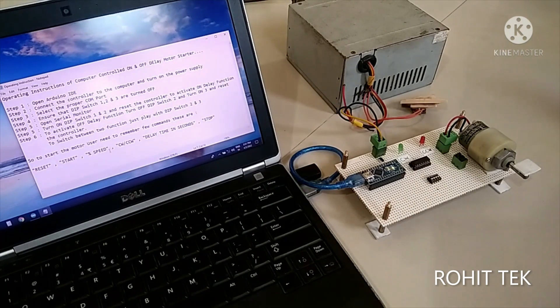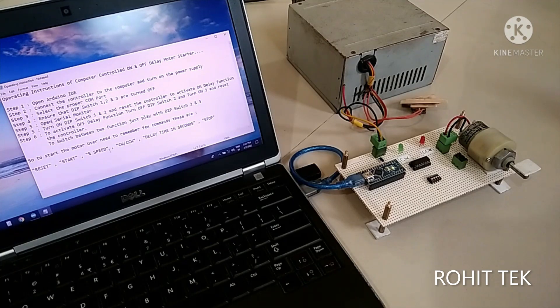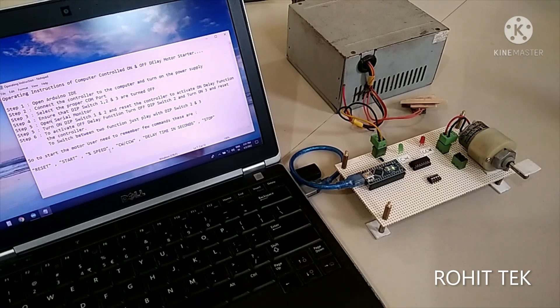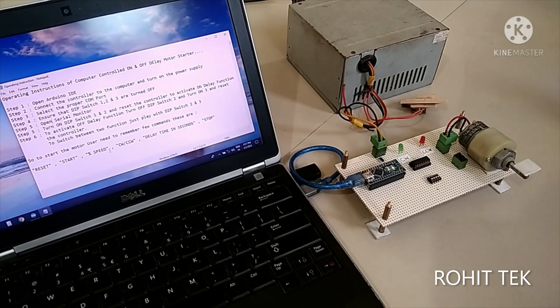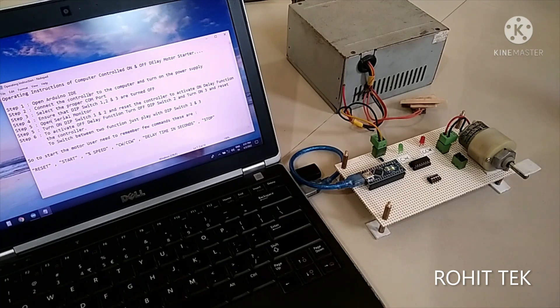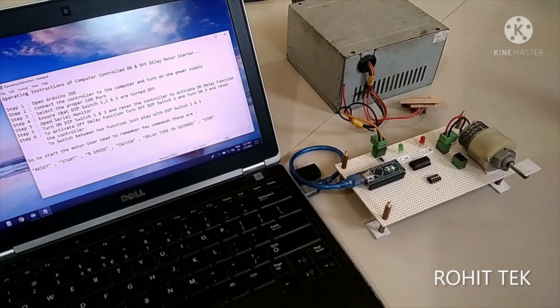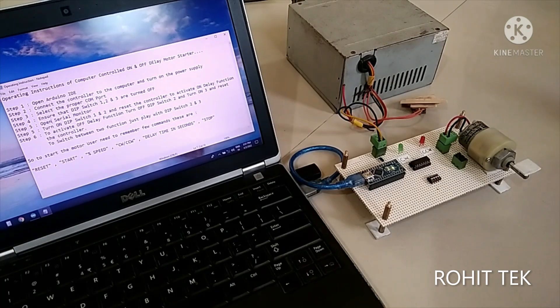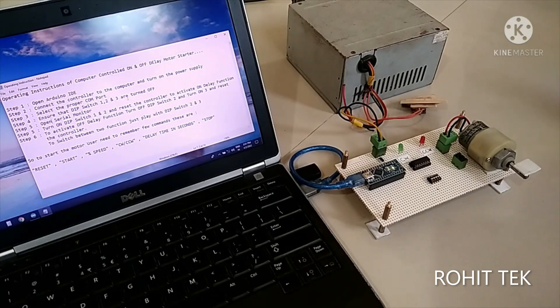So before that, these are the instructions which the operator need to follow while operating this starter. So let me go through the instructions, then we will see its practical overview. So the user first need to open the Arduino IDE and connect the controller to the computer and turn on the power supply. Then the user need to select the proper communication port or the COM port and ensure that the DIP switch 1, 2 and 3 are turned off.